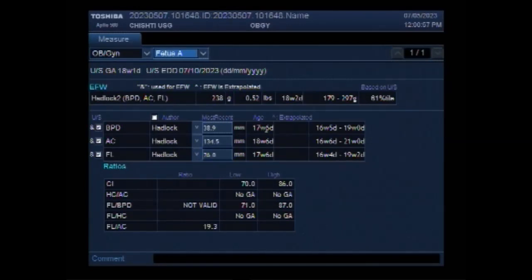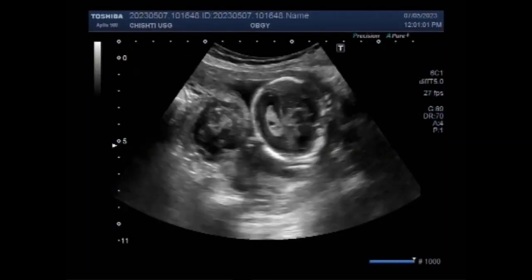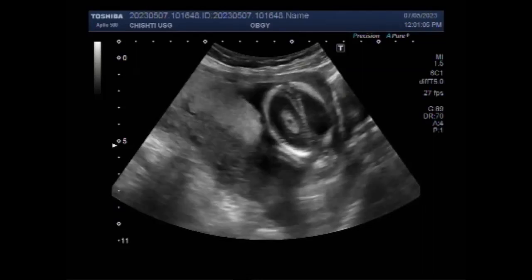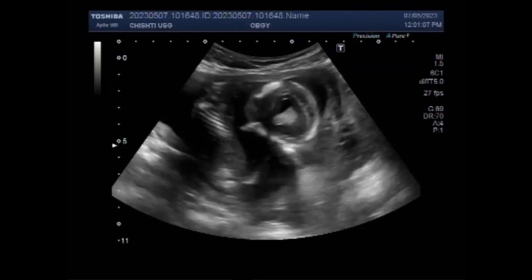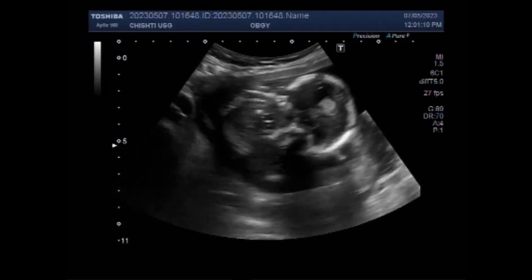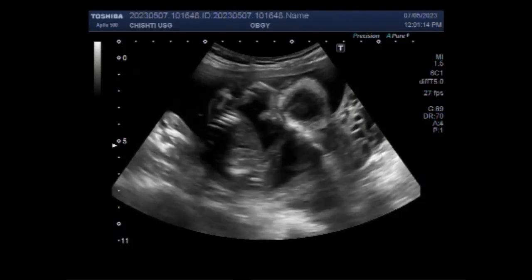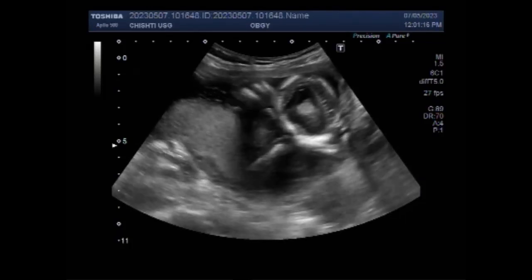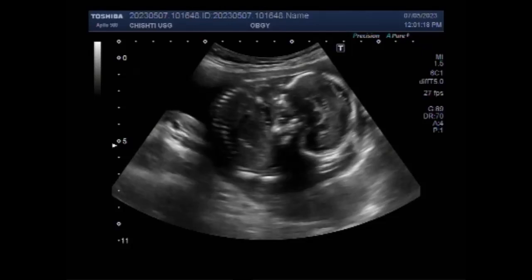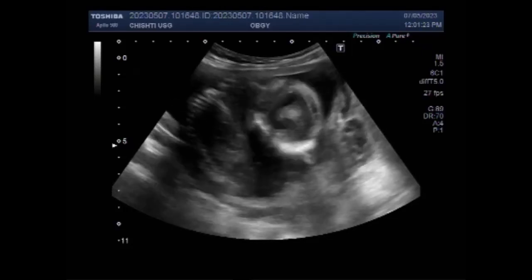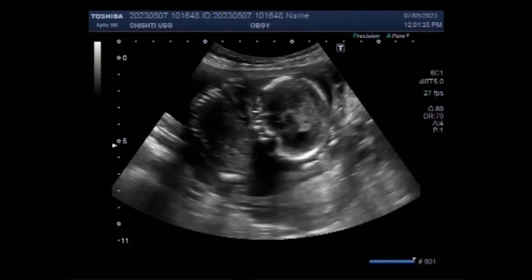An ovarian mass or ovarian tumor is a slow-growing abnormal mass of tissue on or in the woman's ovary. A tumor is a solid mass, unlike a fluid-filled ovarian cyst. A tumor can be benign or cancerous, i.e. malignant, but ovarian tumors are typically benign. You can see the fetus is morphologically normal but has a transverse lie with breech presentation.